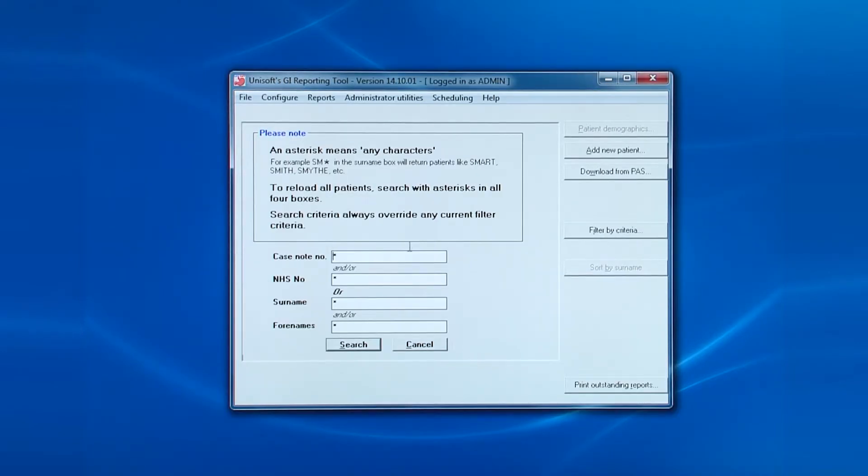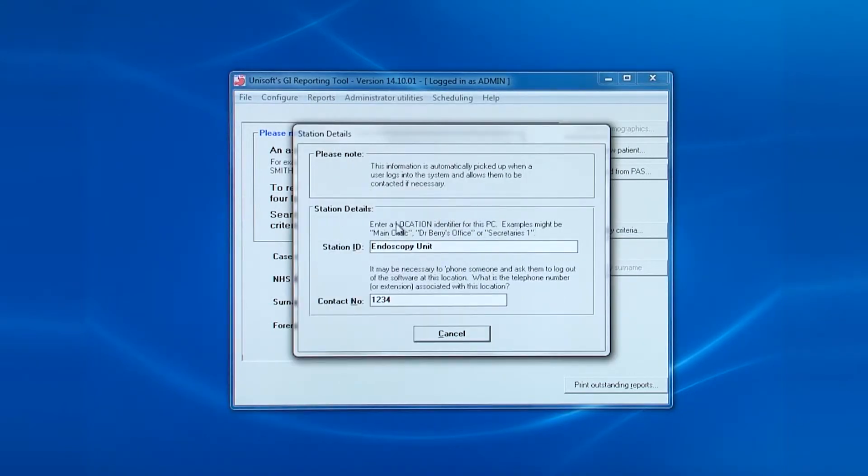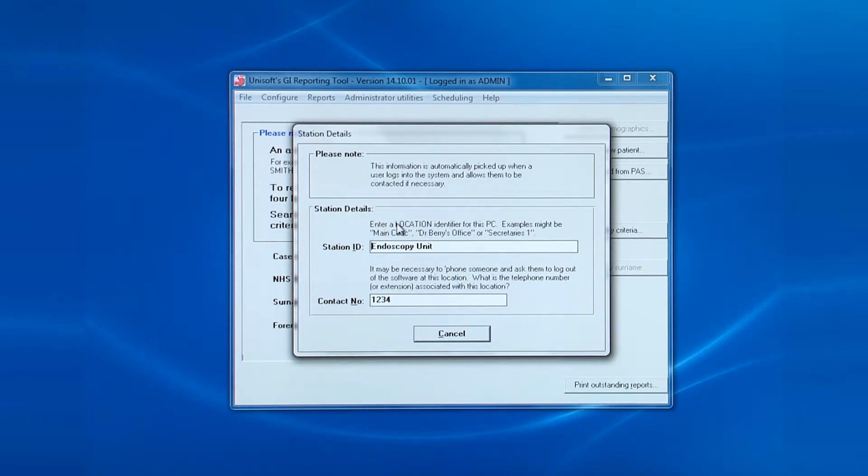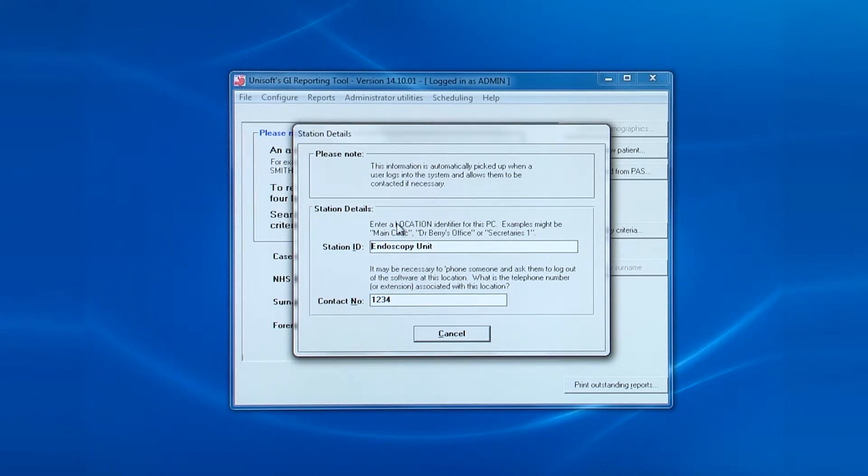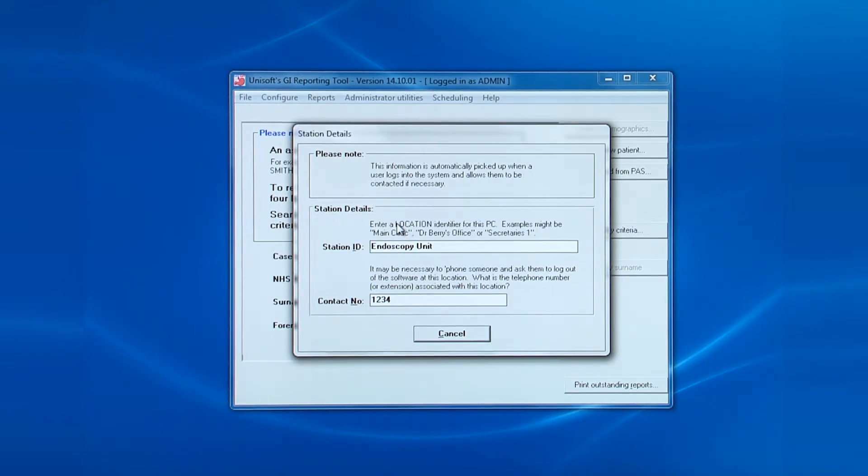The next entry is change the station ID. This is the location of the PC and adjacent telephone number. This is so that the software can tell a user that a patient's record is locked by so-and-so and on which PC. It's important to note each PC must have its own unique ID to prevent users getting an unexplained message saying they've been logged out by a user with administrator rights.